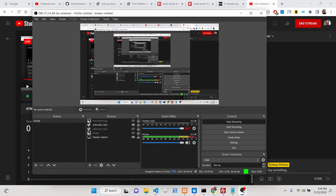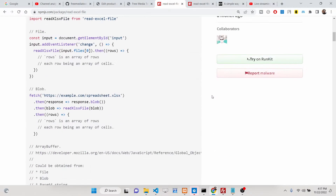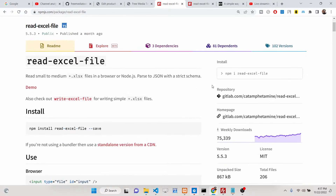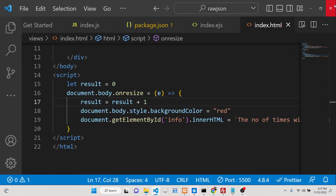Hello friends, today in this tutorial we will be looking at how we can read an Excel file, which is a very important file inside your documents. The extension of these Excel files are .xlsx files. I will be showing you how to display these files inside the browser using a dependency called 'read-excel-file'. It has 75,000 weekly downloads and can be used inside the browser as well as inside your Node.js application.